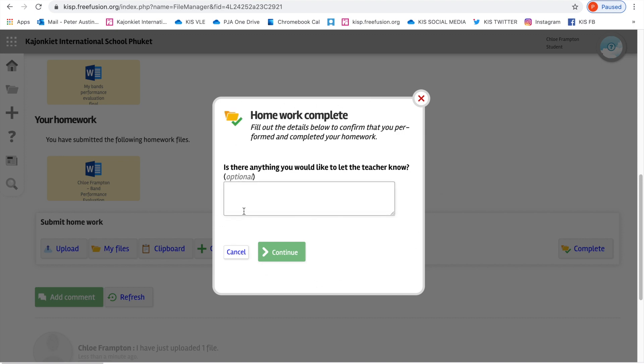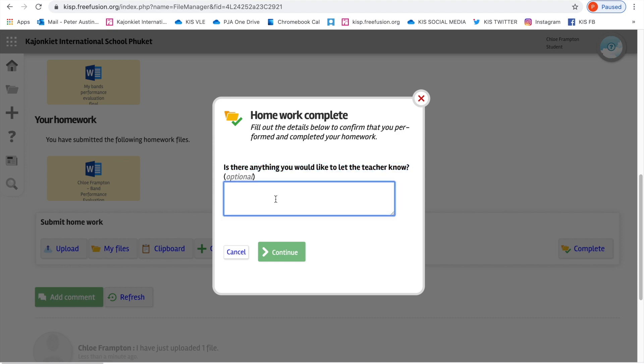Now have a look here. You can see a window's arrived. You can have a dialogue, a communication with your teacher if you want to. It says, is there anything you would like to let the teacher know? I think Chloe wants to say, I found the extension task a little tricky, but I still tried to give it a go. So Chloe's saying that she might have got a few things wrong in the extension task, but she's pleased that she's given it a go.